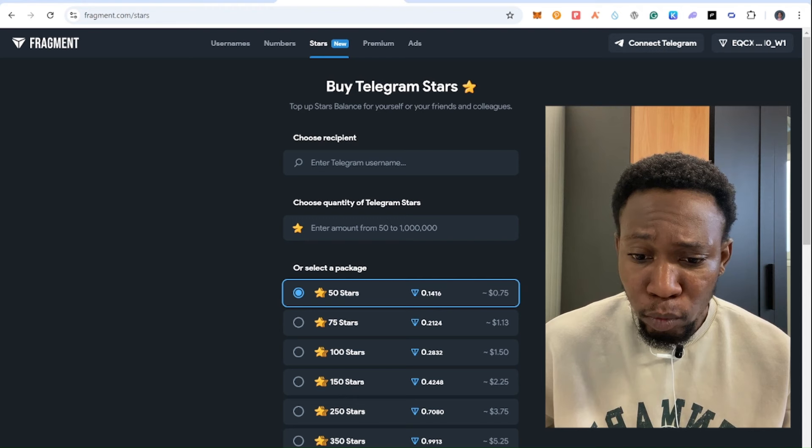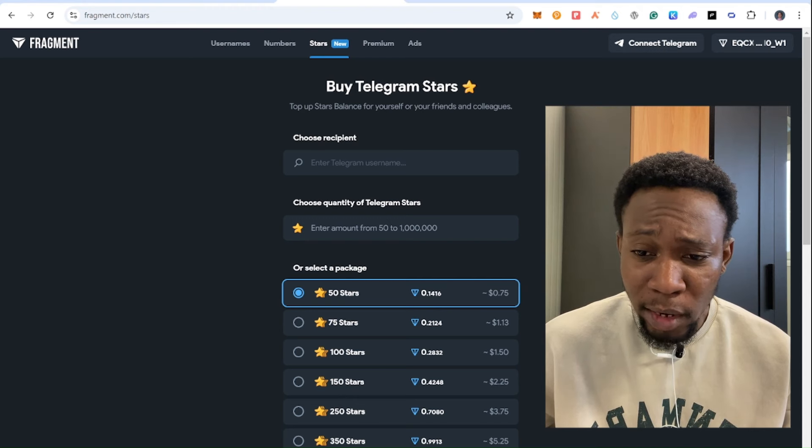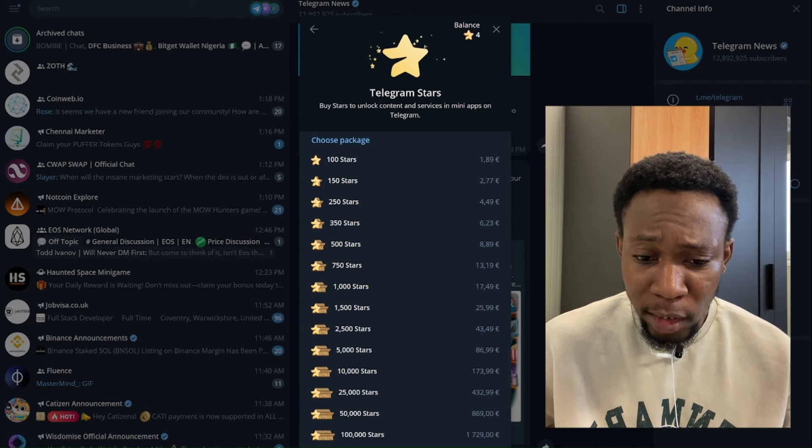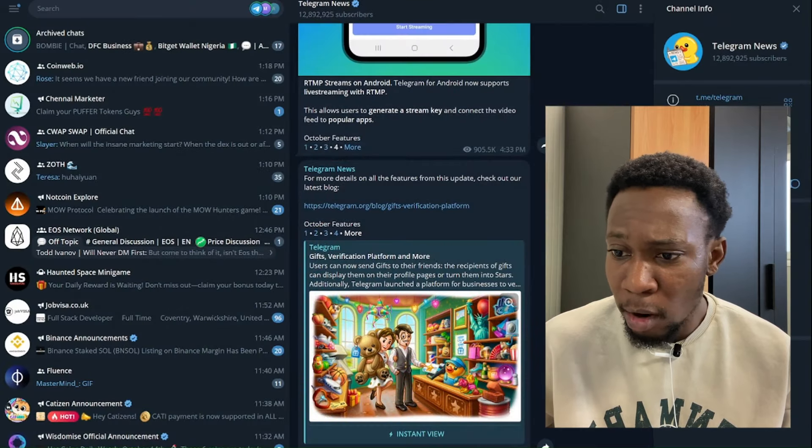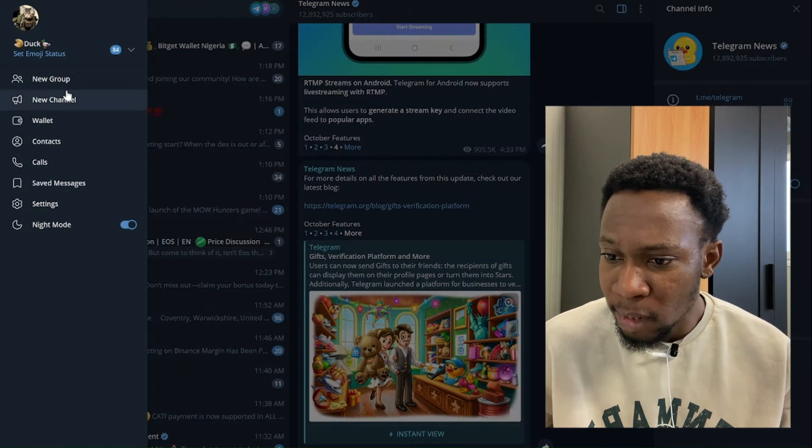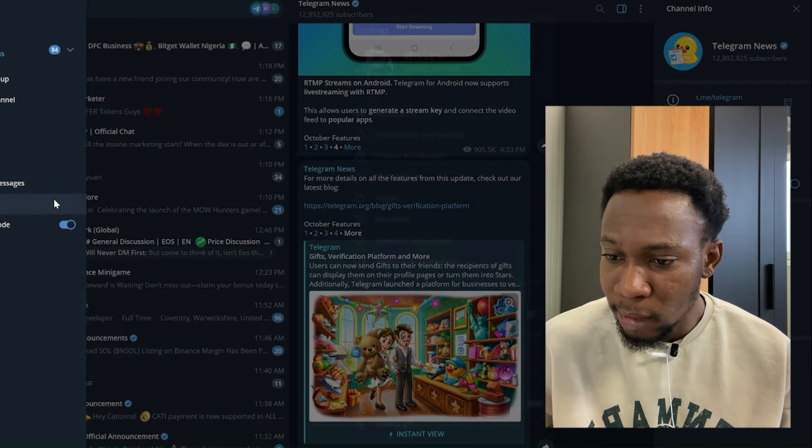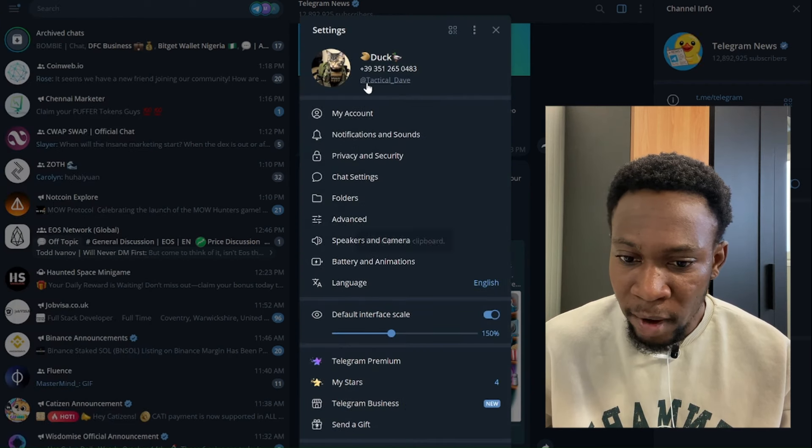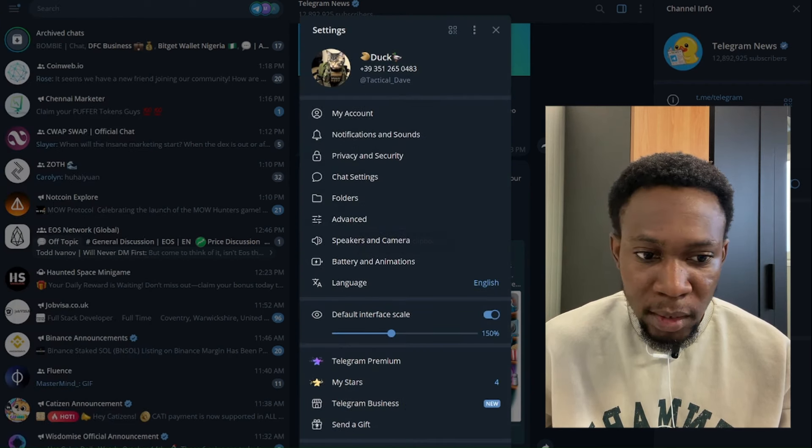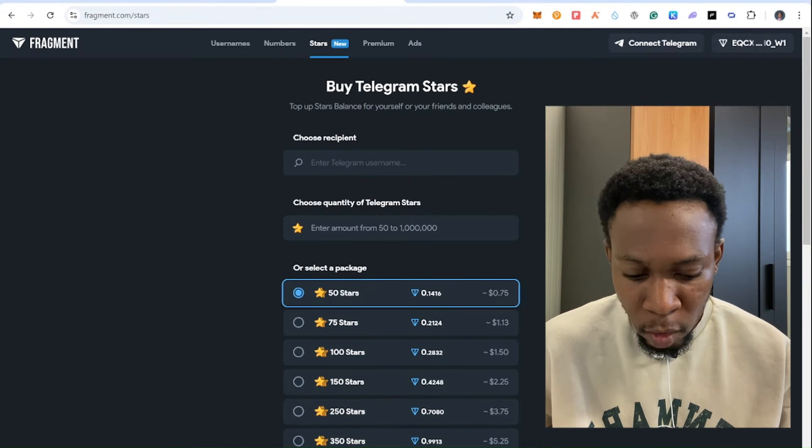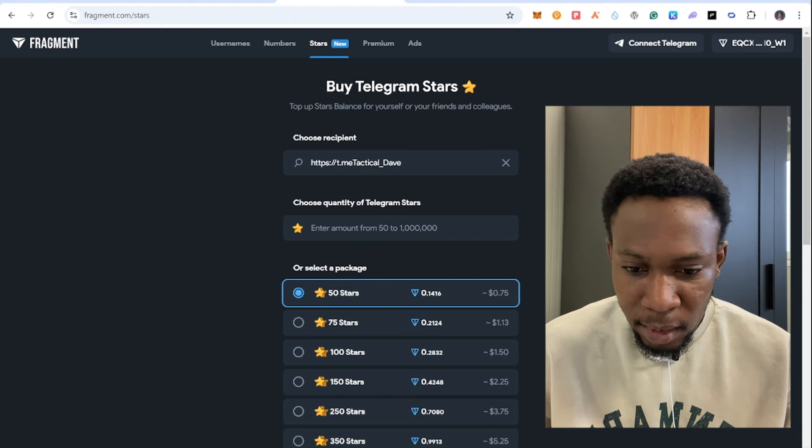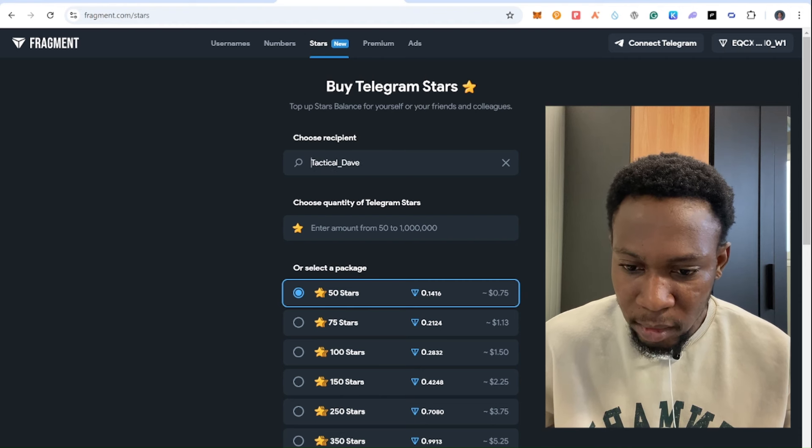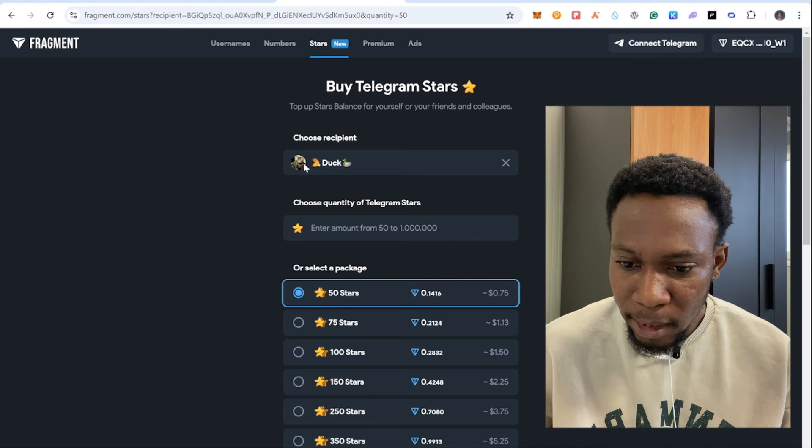After you connect your wallet, you need to search your username. For you to copy your username, come to cancel and come to this place right here, come to settings and find this. You see, I just copy this and I'm going to minimize, come right here and paste.